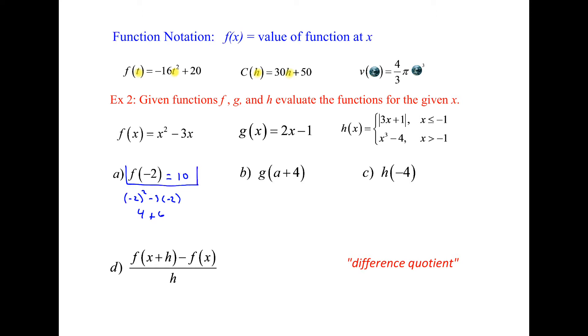When you write this, you need to write it this way. It's telling you when your independent value is negative two, your dependent value is 10.